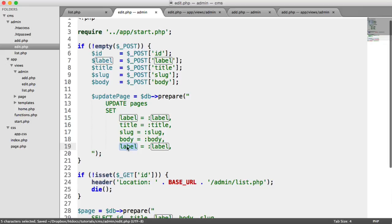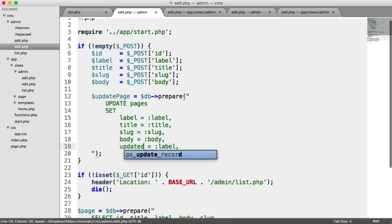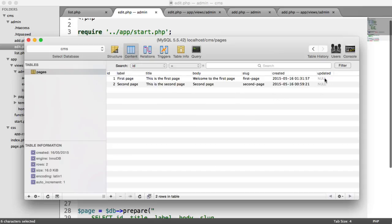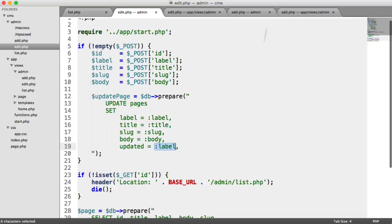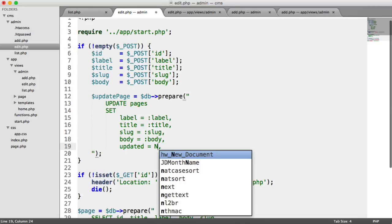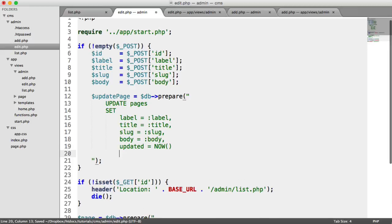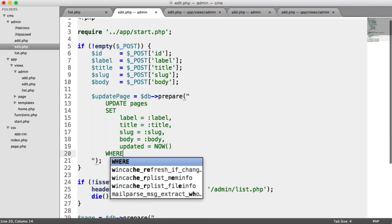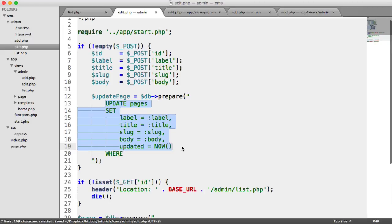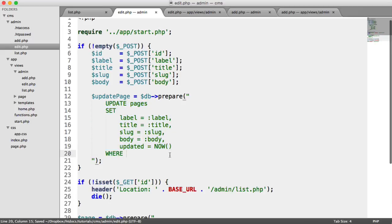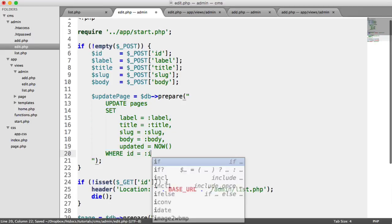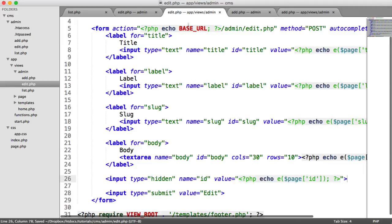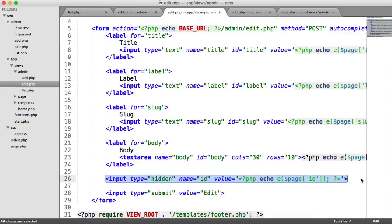And then finally, updated, which is our column in our database, remember, that signifies if something has been updated or not, to now. So that's going to just update that date for us, so then we'll have that updated date available. And last but not least, we can't forget our WHERE clause, because this query alone will update all records. We want to only do it where the ID equals the ID that we specified, which remember, is coming through from this hidden input just down here.